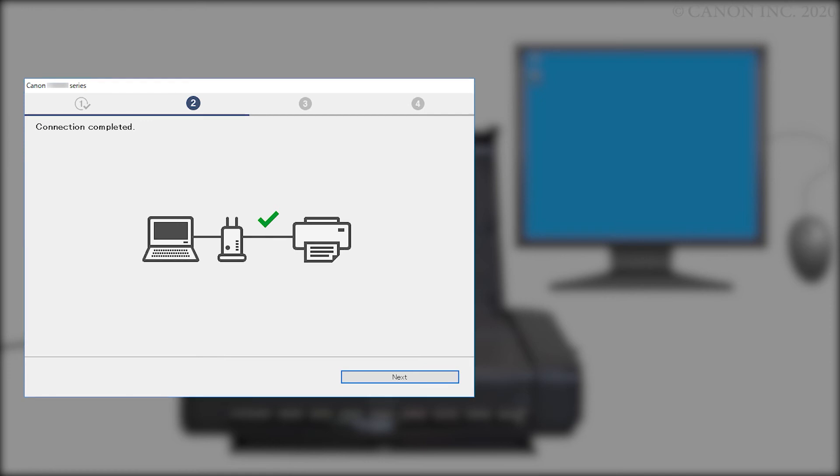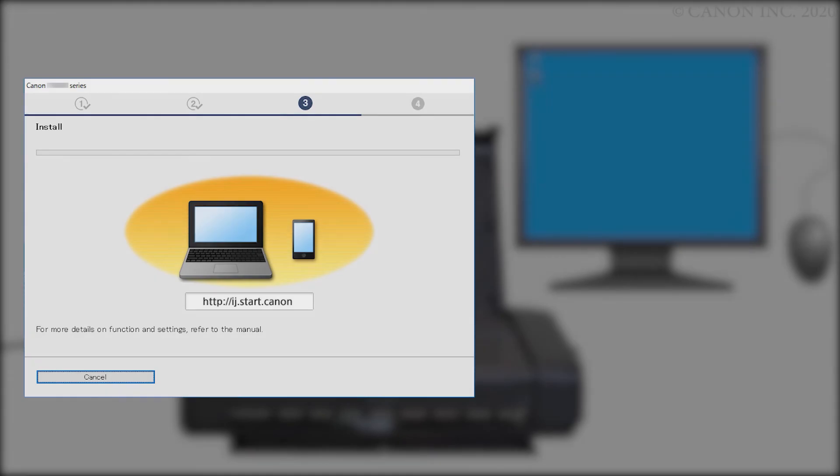Once the connection is completed, click Next. The driver will now be installed. This may take a few minutes.